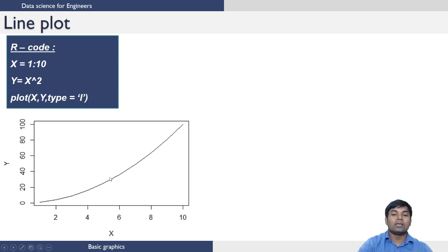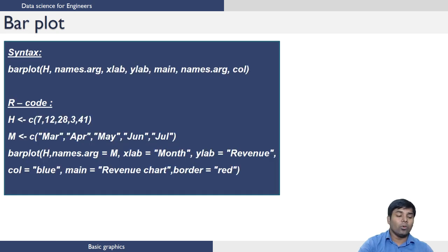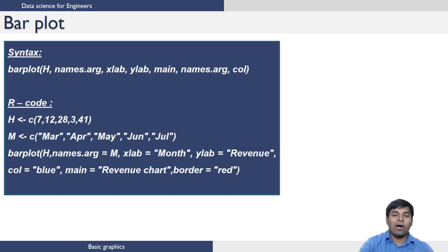Next we move on to the bar plot. The syntax to generate bar plot in R is as follows.